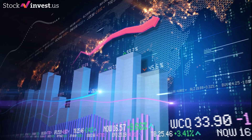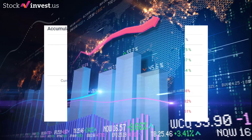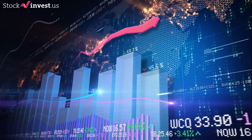ContextLogic Inc. meets first resistance at $13.10. On a downturn, ContextLogic finds its first level of support at $11.47. The latest analyst ratings for ContextLogic over the last 30 days: this security got one buy, zero sell, and zero hold ratings. On May 13, 2021, Stifel Nikolaus gave a hold/reduce rating for Wish — the price target was changed from $20 to $12 dollars.